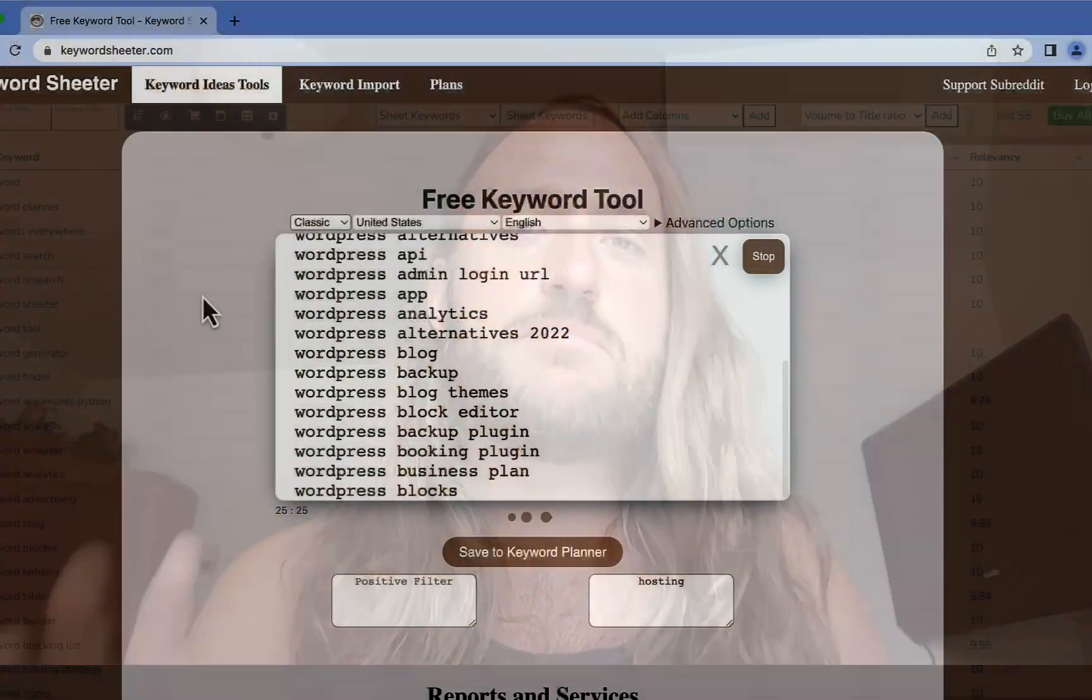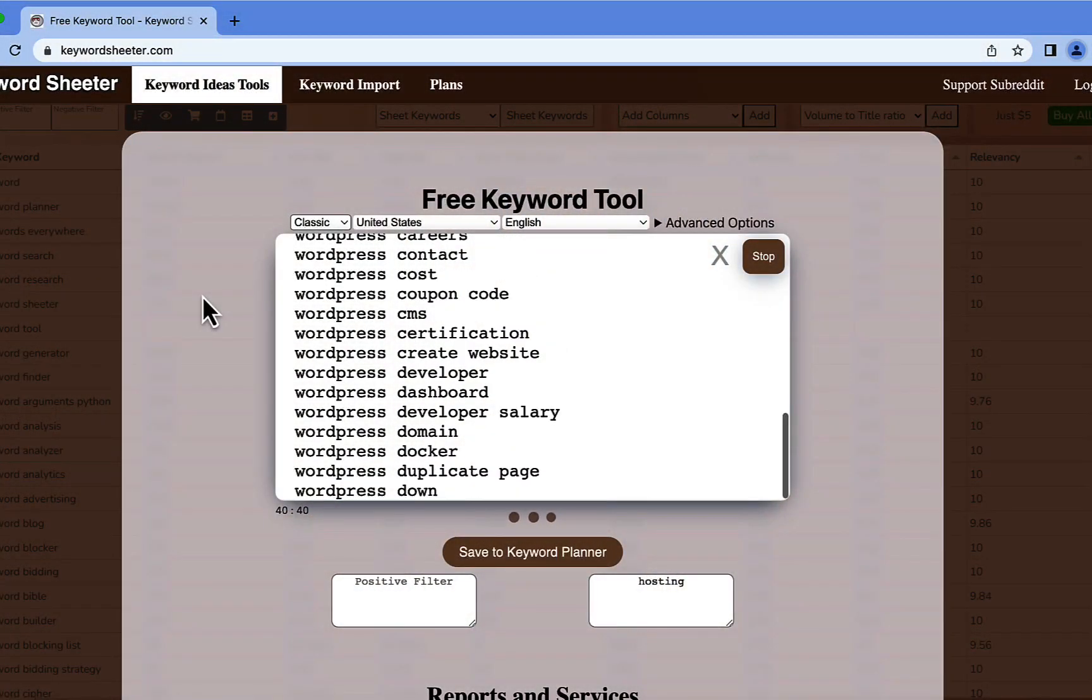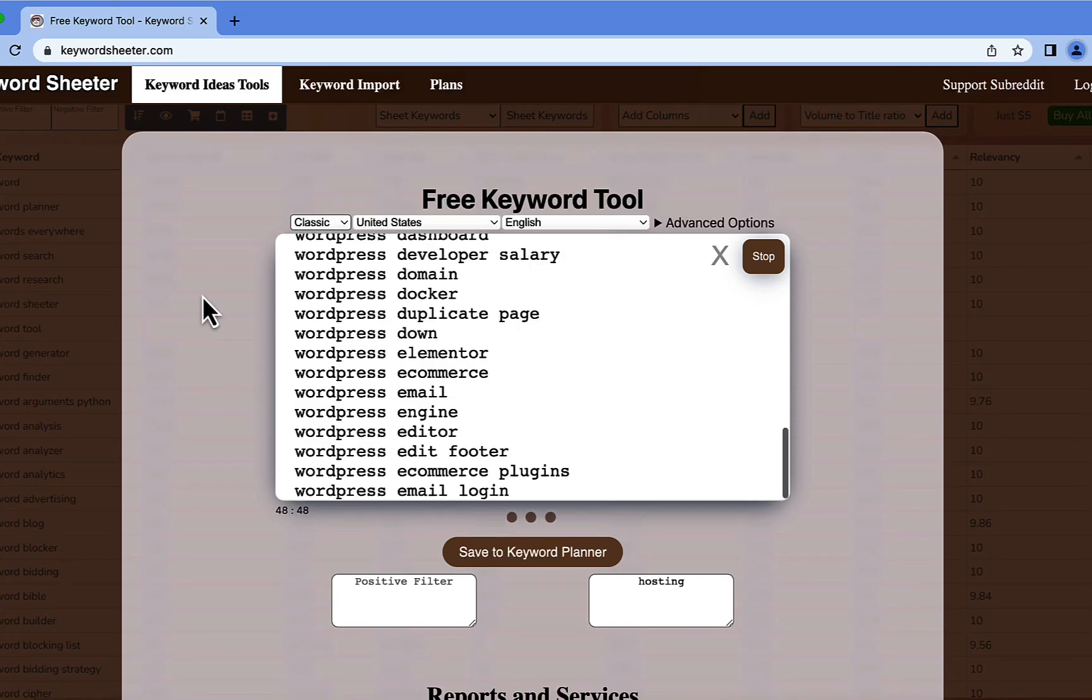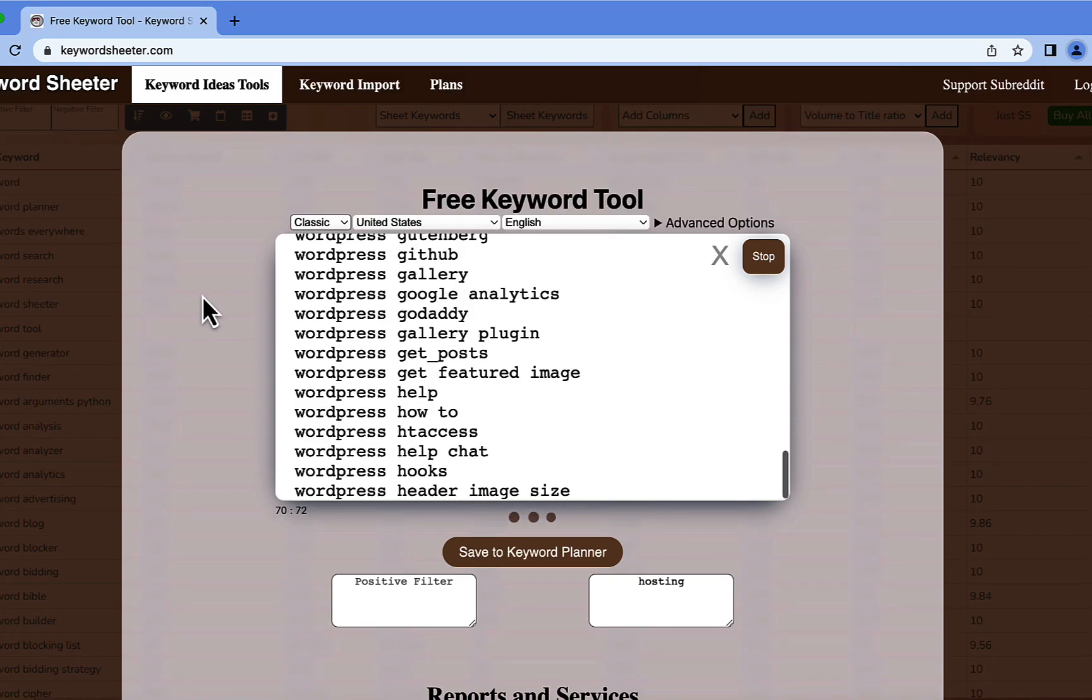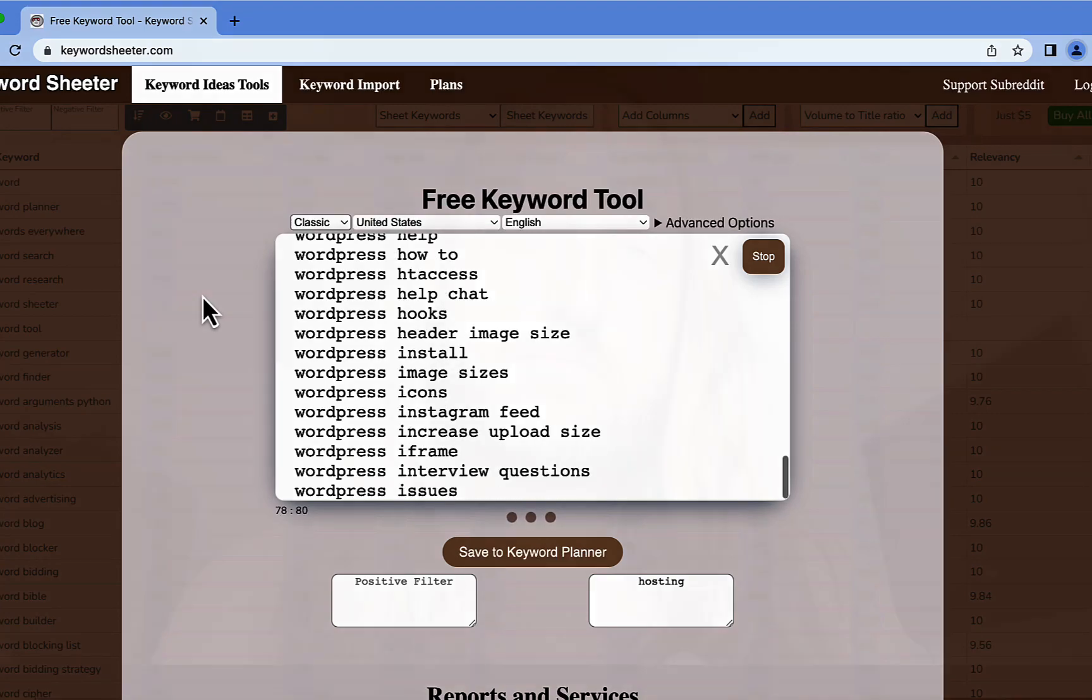That's right, it's totally free and it's going to help you generate tens of thousands of long-tail keywords for your SEO and content marketing strategies. I think you're going to love it, so keep watching for my Keyword Sheeter review and demonstration.